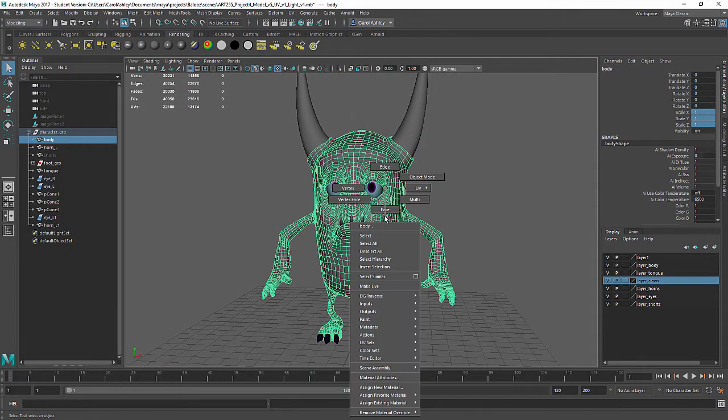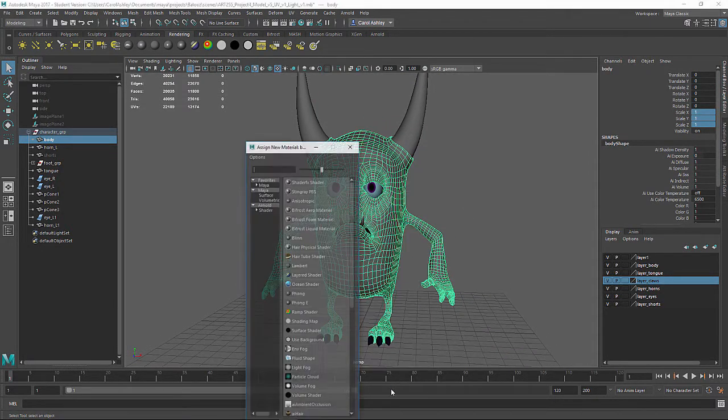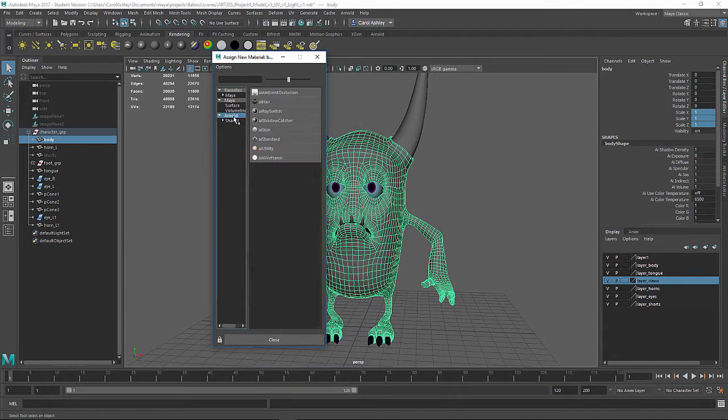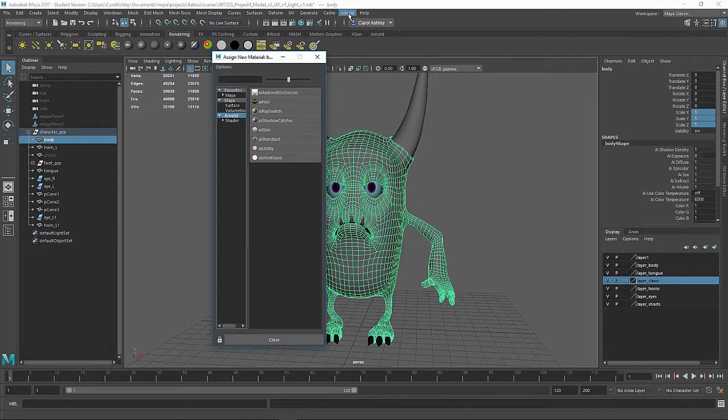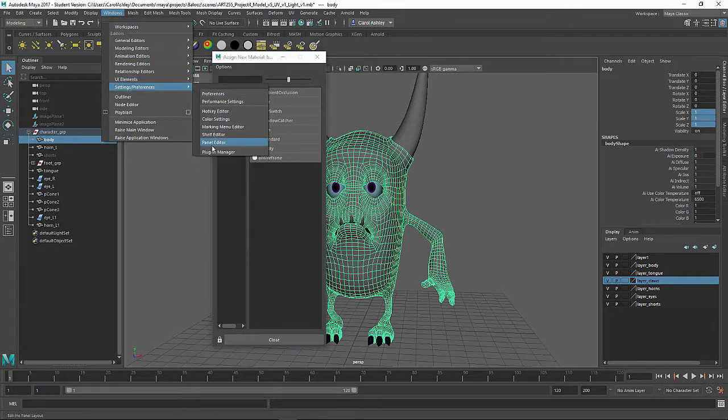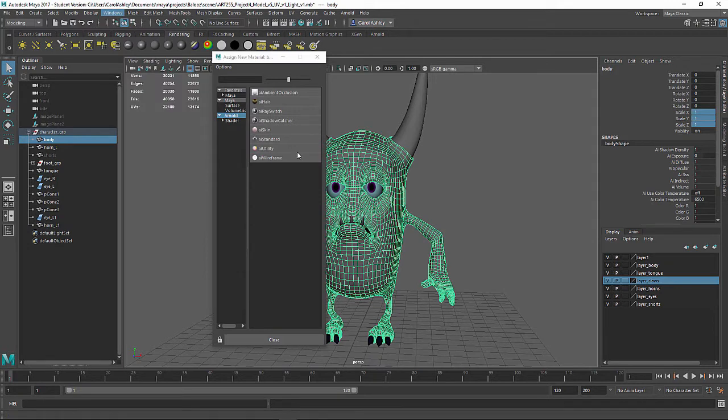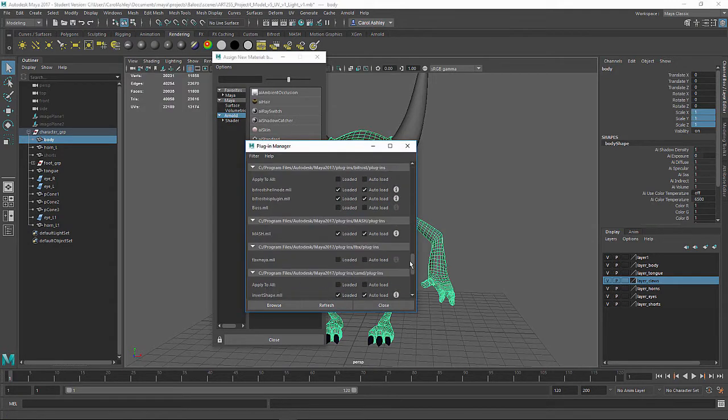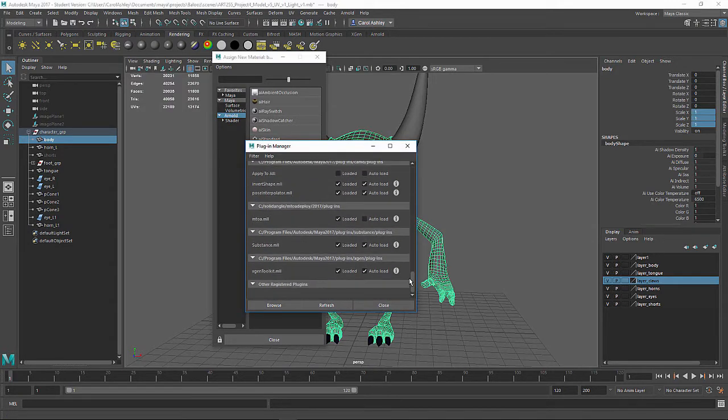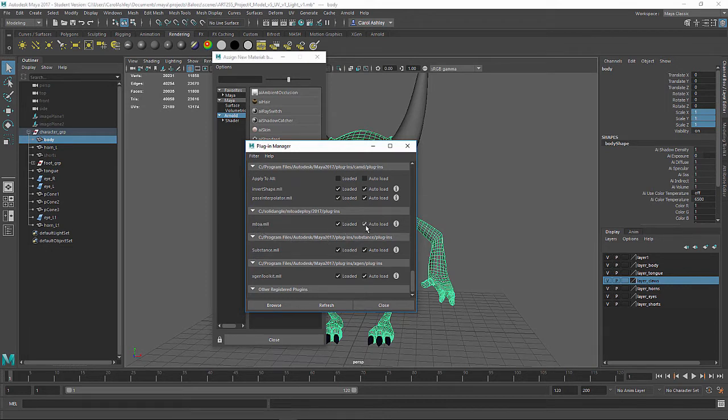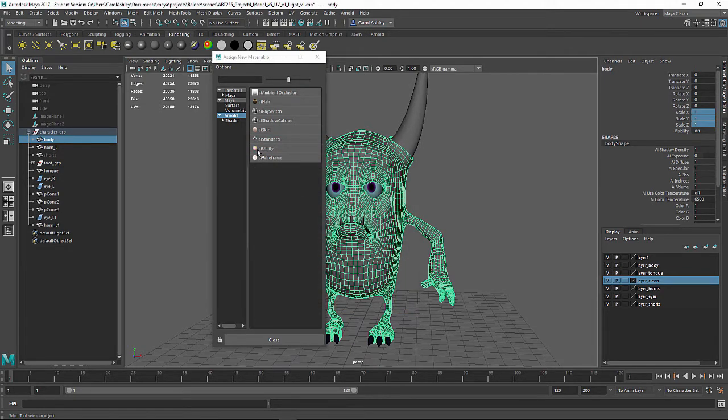I'm going to right mouse click and assign a new material. If you don't have the Arnold material showing up under here, you probably don't have Arnold showing up right here as well. If that's the case, you want to come under Windows, Settings and Preferences, Plugin Manager. Open that up and scroll down to Maya to A. This is Maya to Arnold. Go ahead and load those, put auto load on there and close, and then you should see that open up.